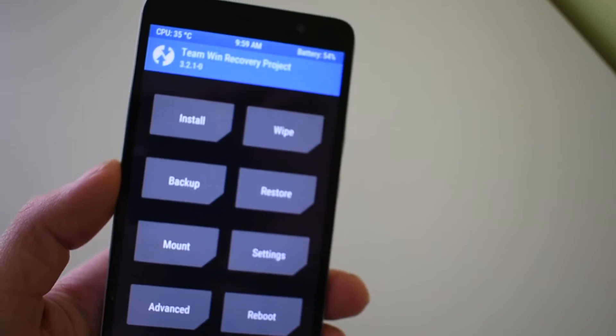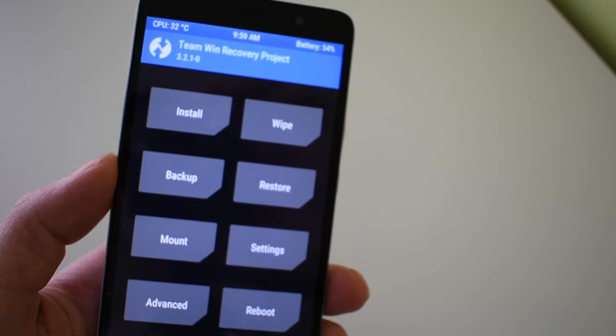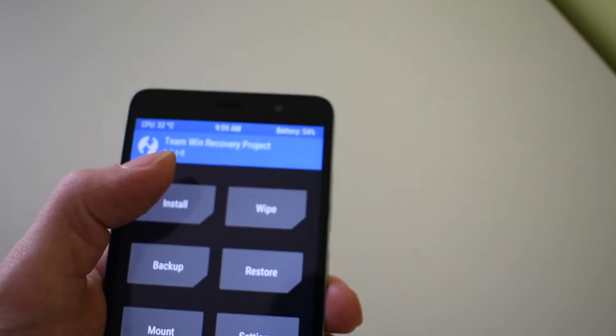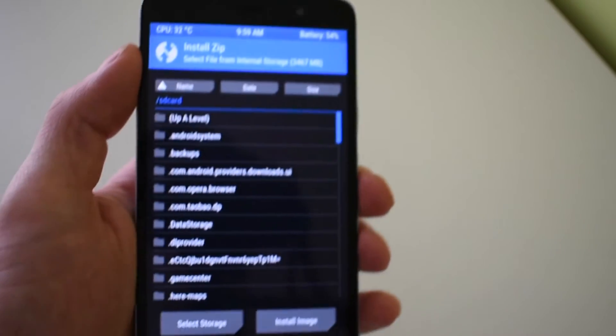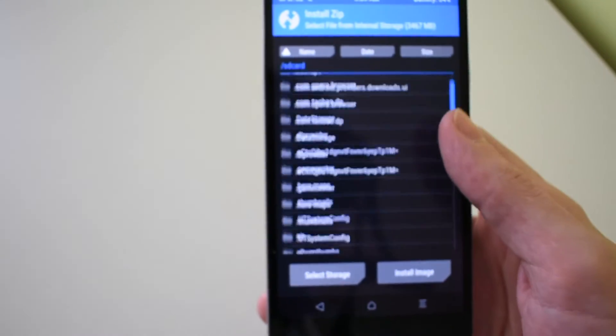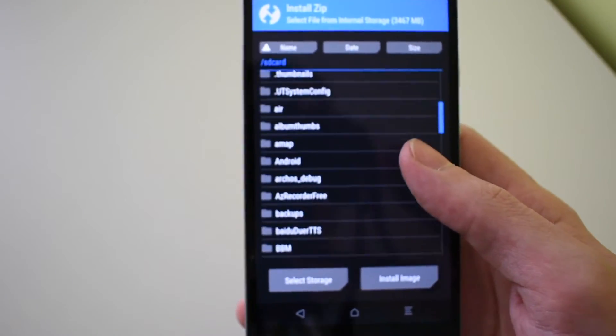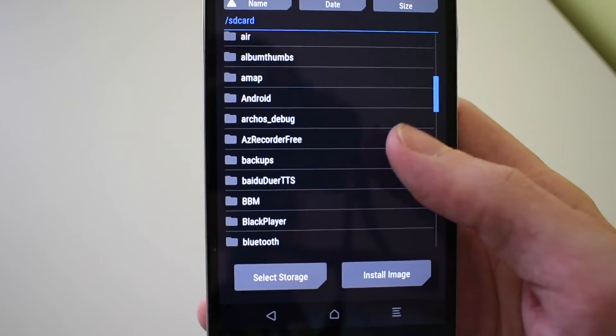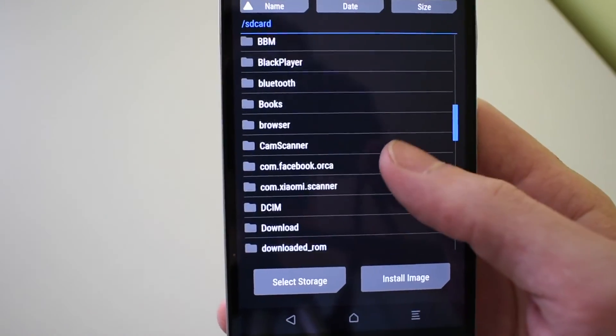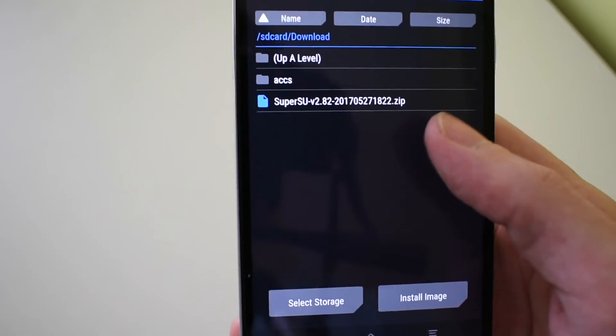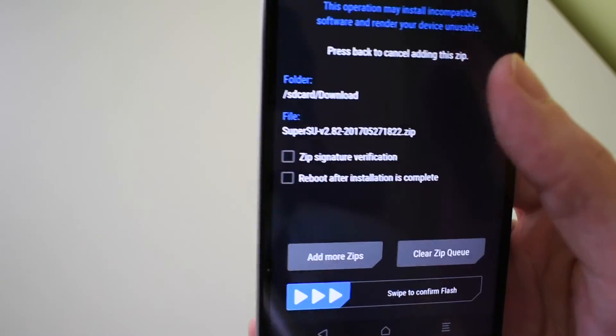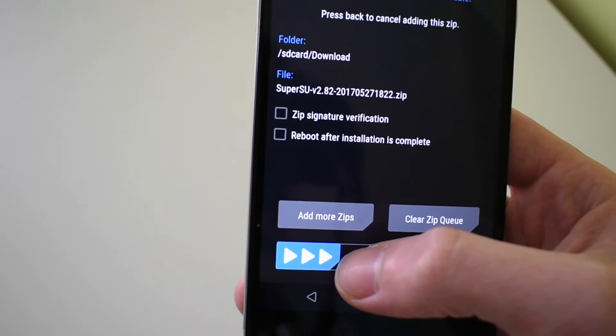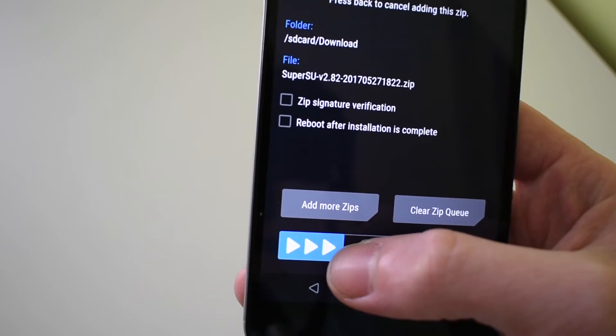Now just go to install and navigate into your download folder. Just swipe to install.